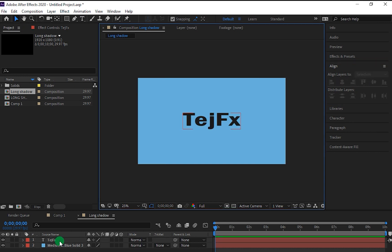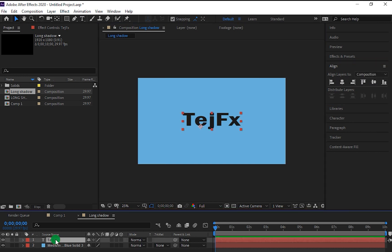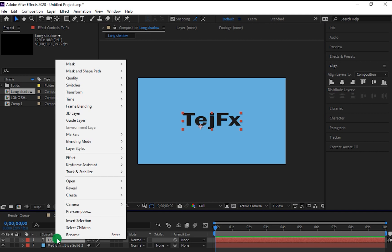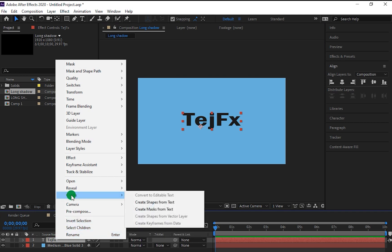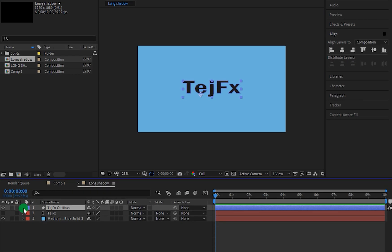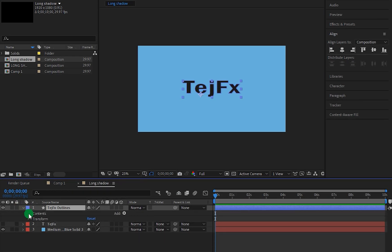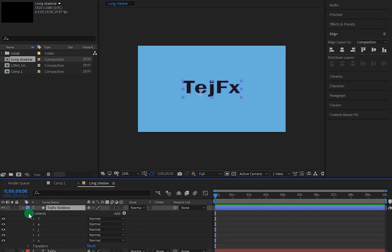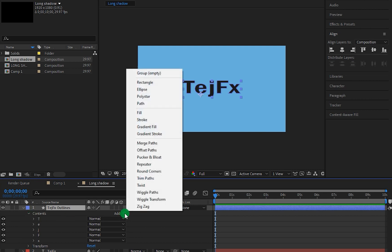After doing this let's select this text layer, right click on it, go to Create and choose Create Shapes from Text. Now as you can see we have each individual shapes of our text.